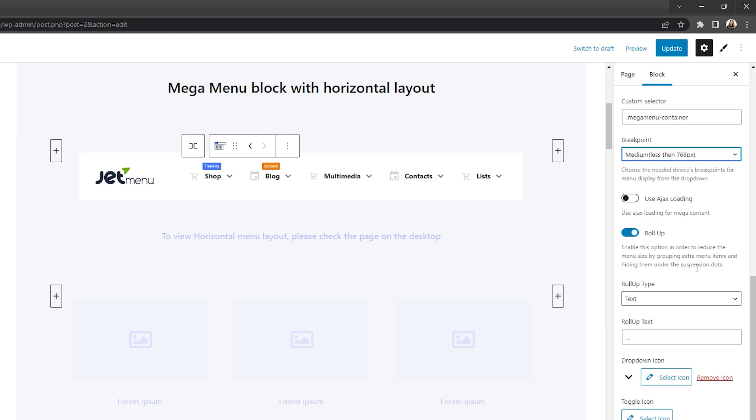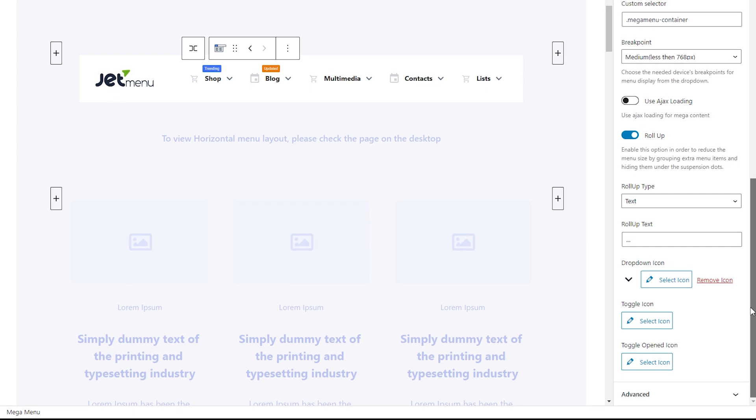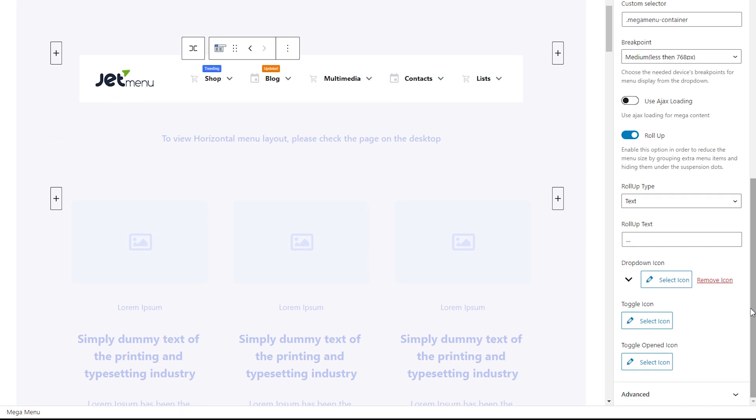If this option is enabled, you can set the roll-up type and text. And here at the bottom, you can set custom icons for drop-down and toggles.